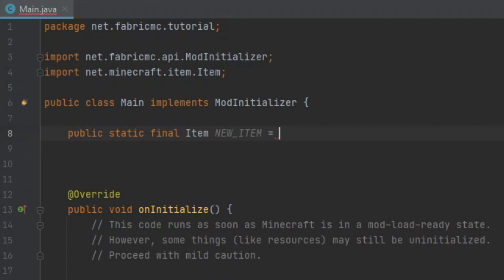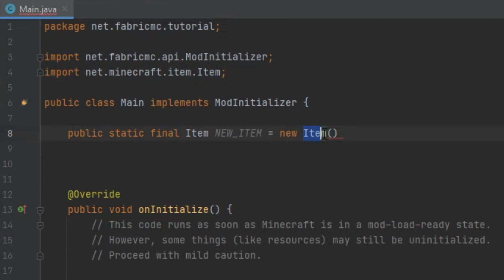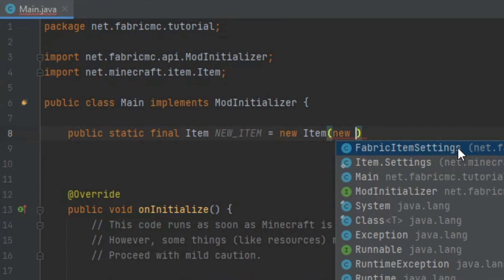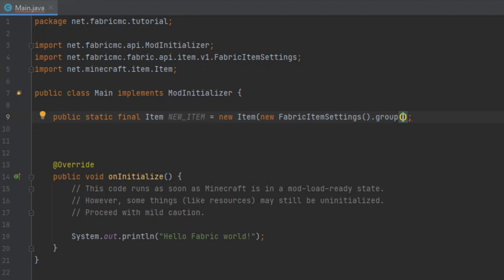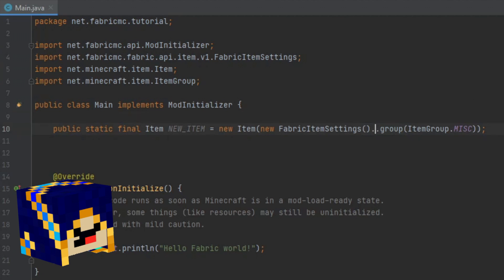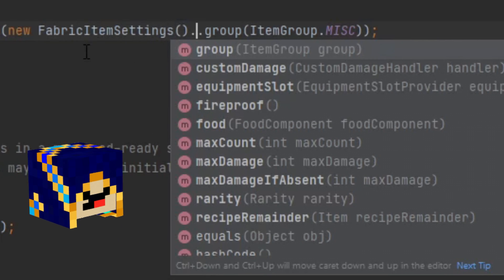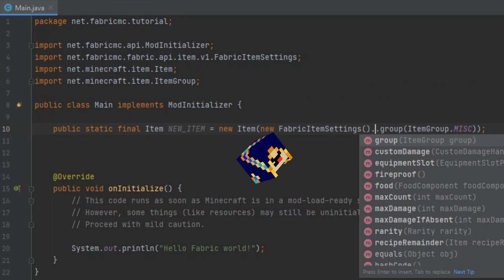The value of our new item is going to be a new item. Here we are going to create the parameters of item — we're going to use the FabricItemSettings method. As a part of that, 'group', and then we'll set the item group to miscellaneous. In Java or in our IDE, whenever you use a period or dot, it is going to access what is inside of that class. If you were to look inside the class FabricItemSettings, you would find all of these methods. In order to use them, you'll need the accessor period.